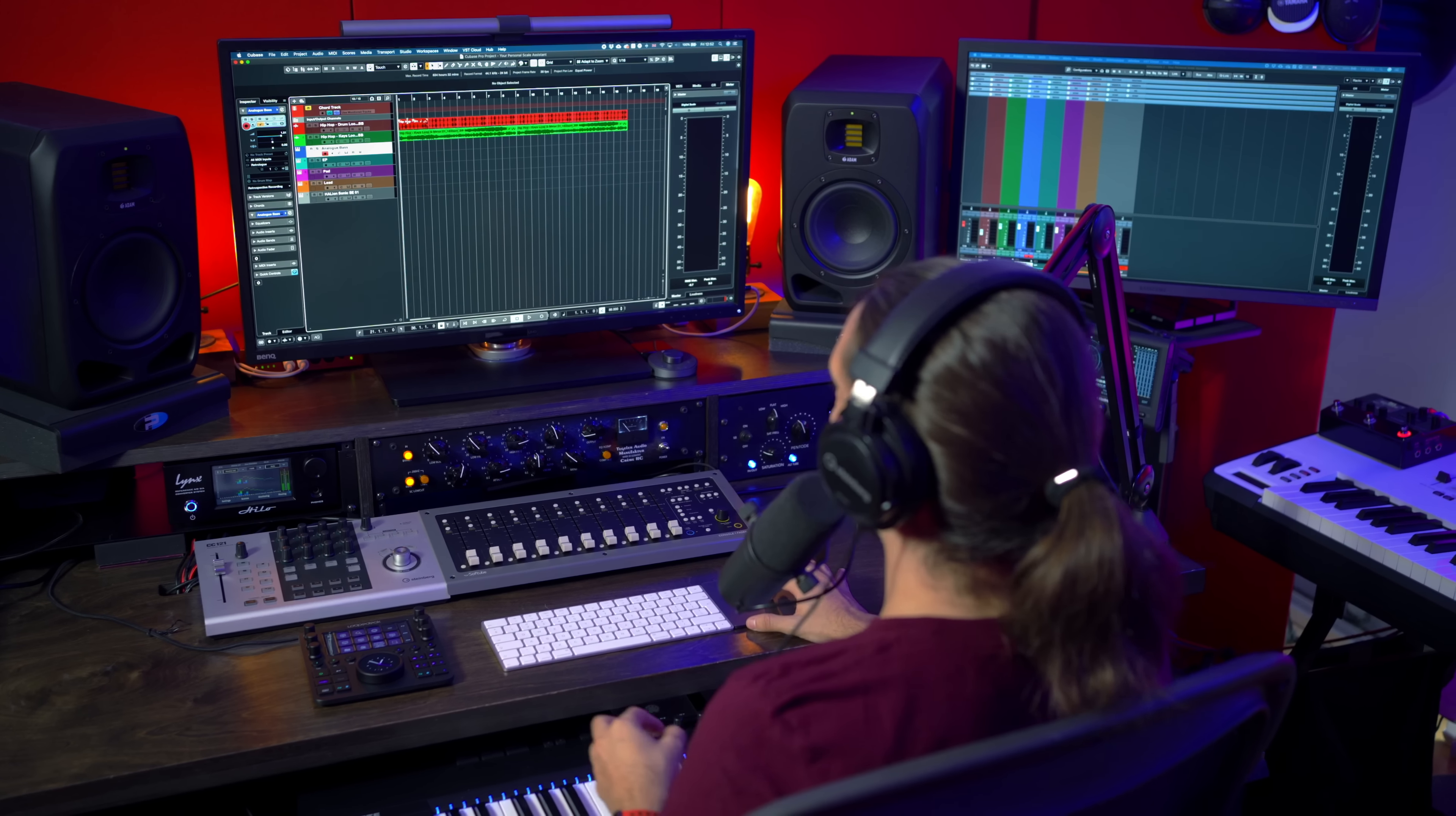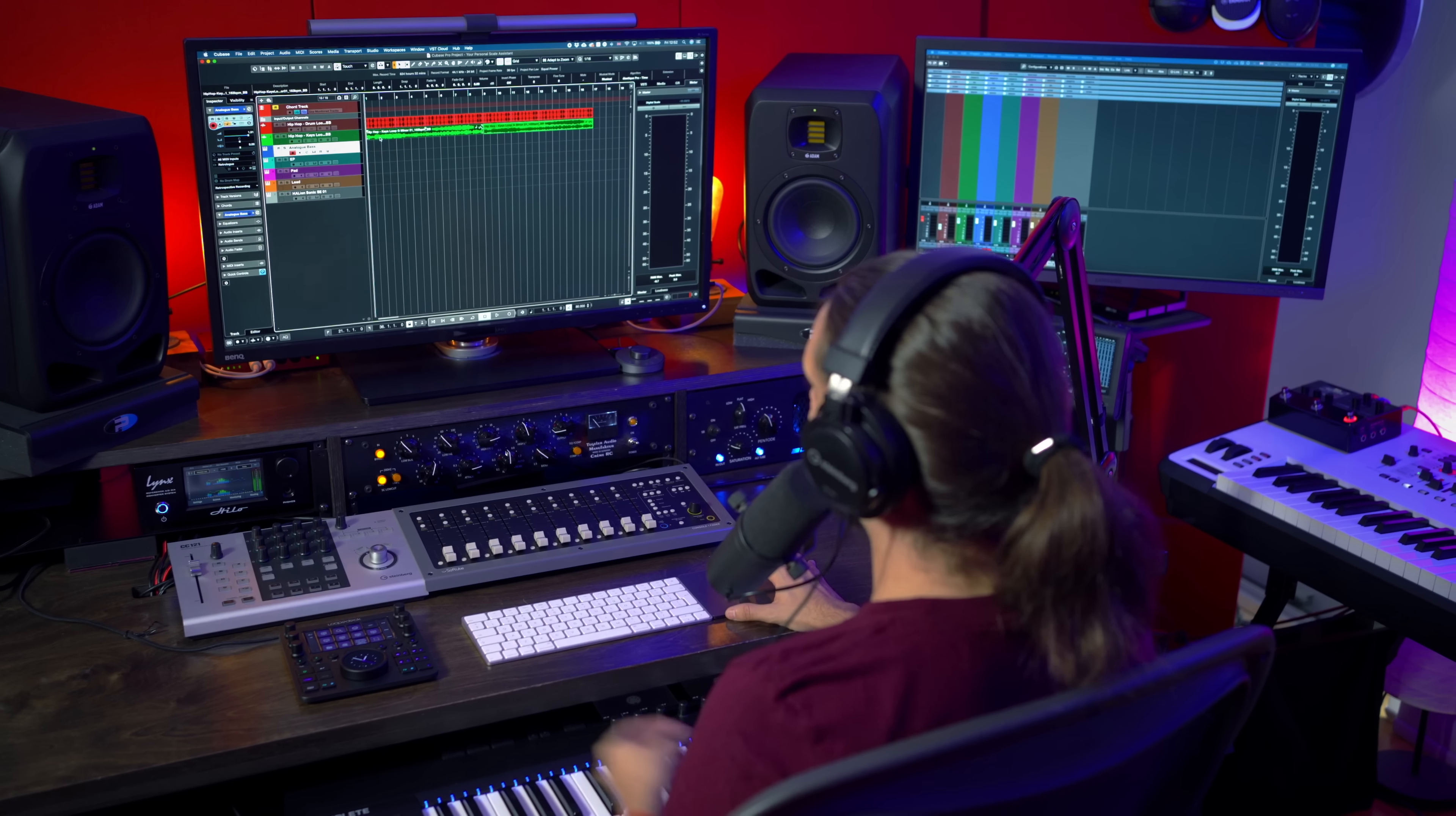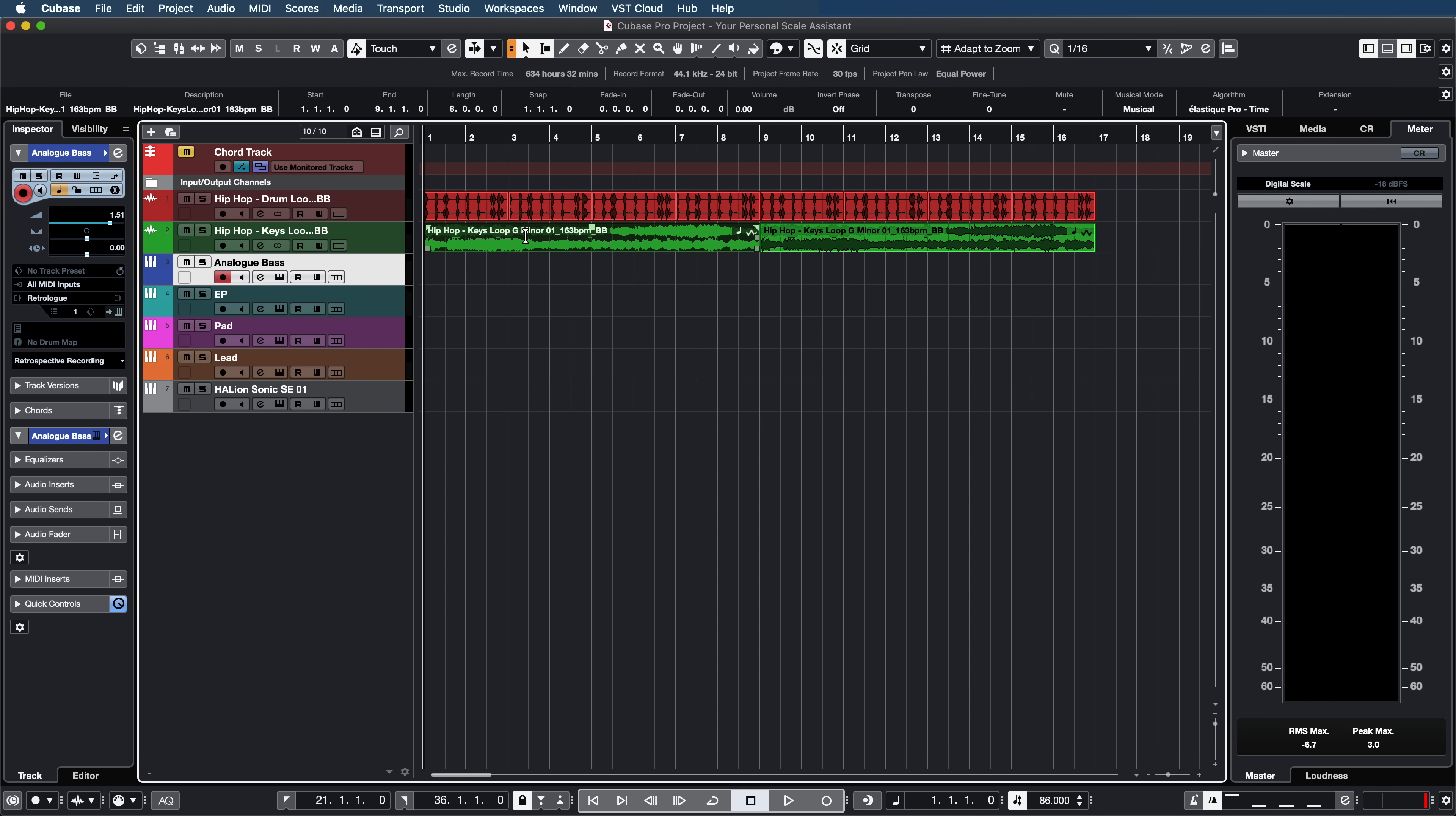Let me show you how the new Scale Assistant can help you create amazing MIDI parts even if you don't have any music theory knowledge or know how to play the keyboard and can also help you edit existing MIDI parts very easily. So let me play this track for you. I have a drum loop and I also have a loop that is in G minor, so let's play it.